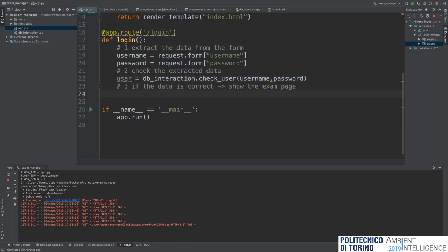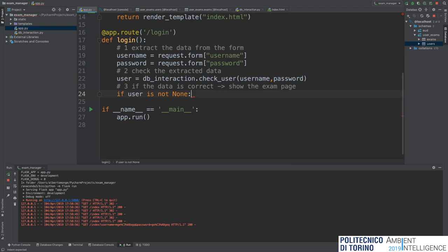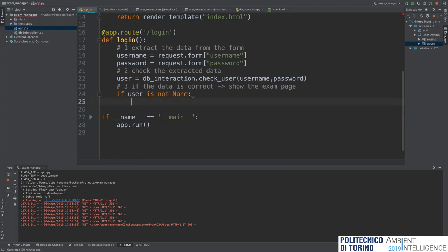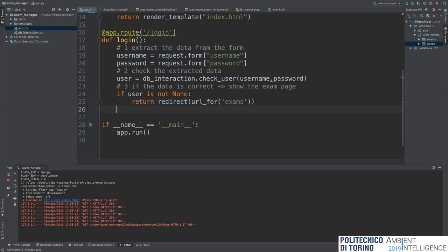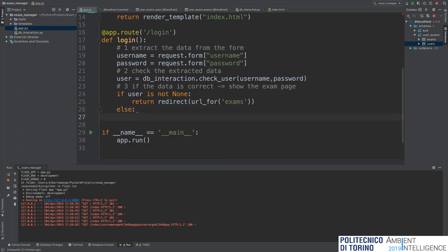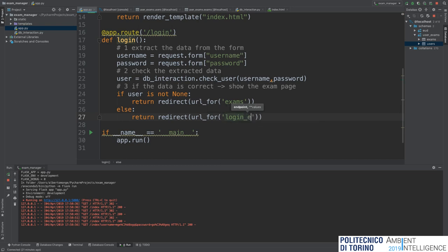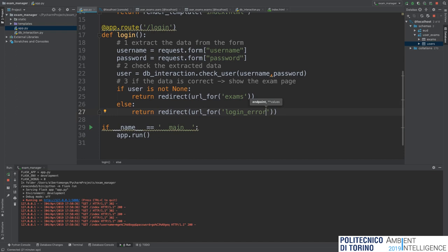I check the result: if user is not None, this means the user exists, so I redirect to the 'exams' route. Otherwise I redirect to the 'login_error' route using return redirect(url_for('login_error')).